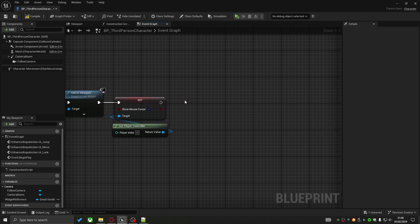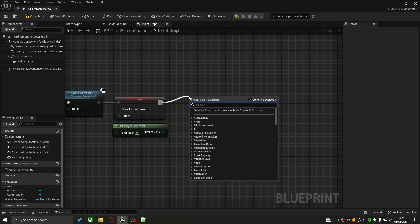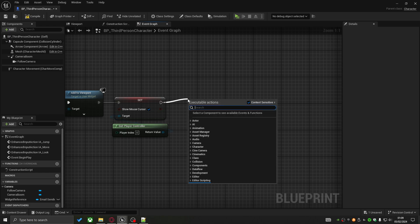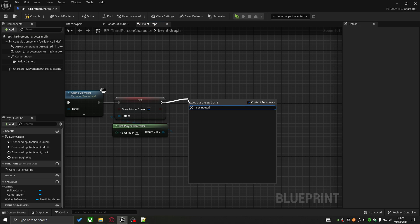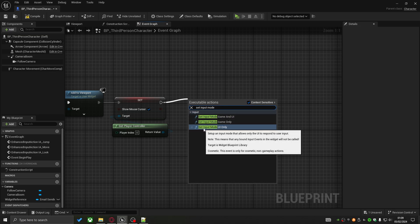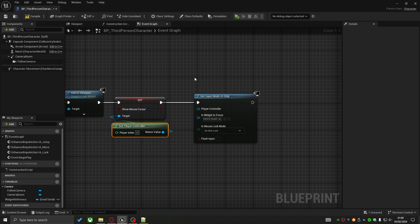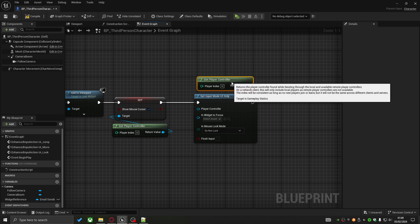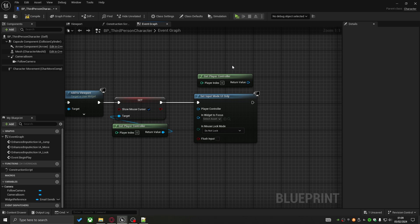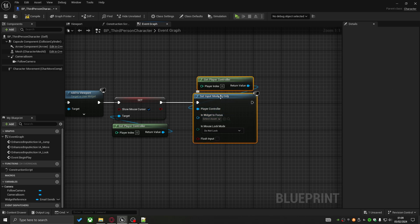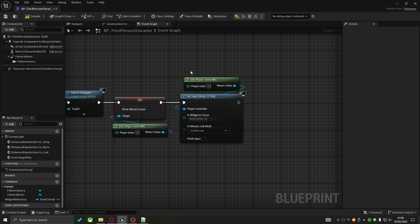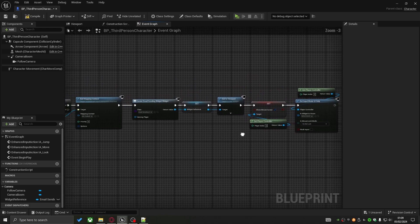The last thing we need to do is set the input mode. Dragging off the player controller we call Set Input Mode and choose UI Only. This locks all player inputs to the widget itself — the game will not consume input to move the character — so you can move the mouse, press buttons, and interact with widgets without affecting the game character.